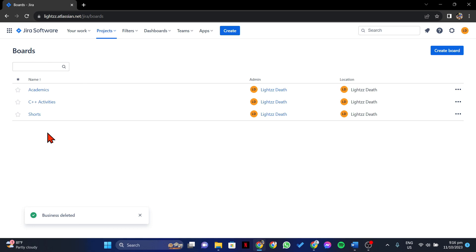So that's it. That's how you can delete a Kanban board in Jira. If you found this video helpful, please don't forget to subscribe to our channel for more tutorial videos like this. Thanks for watching!